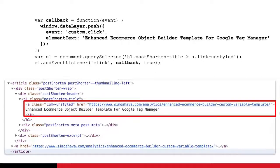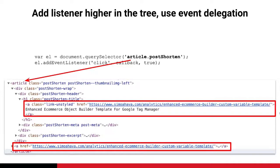When you attach the listener directly to the element, the callback always knows exactly which element was clicked, so you don't need to check — you can hard-code the values. The callback is a function with a single window.dataLayer.push containing a custom event name like 'custom_click' and a data layer variable 'element_text'. Because it's a single known element, you can hard-code the element text directly into the push.